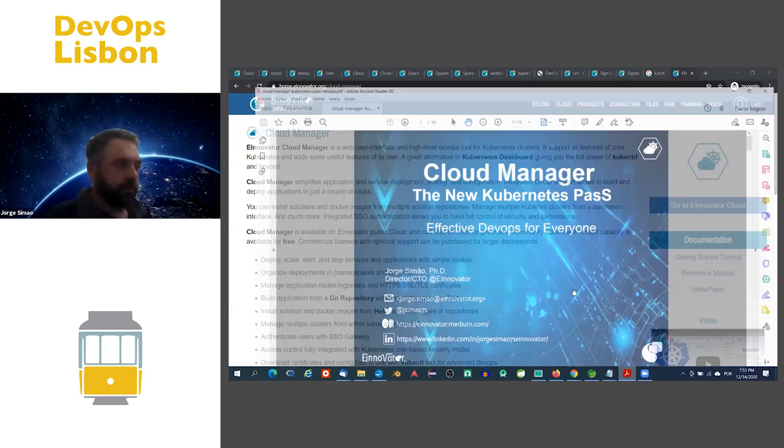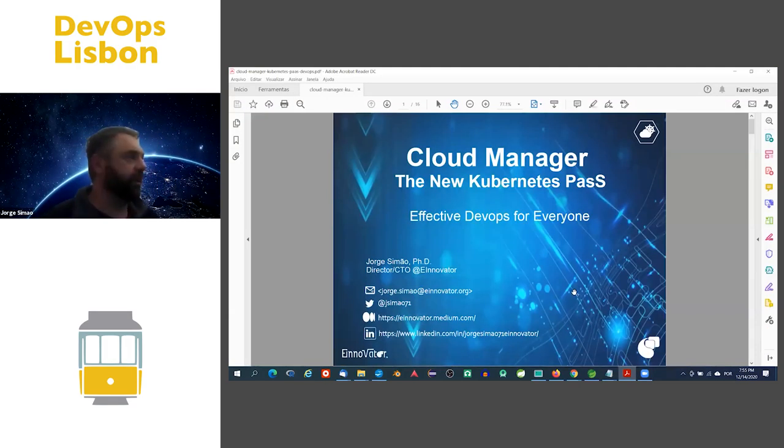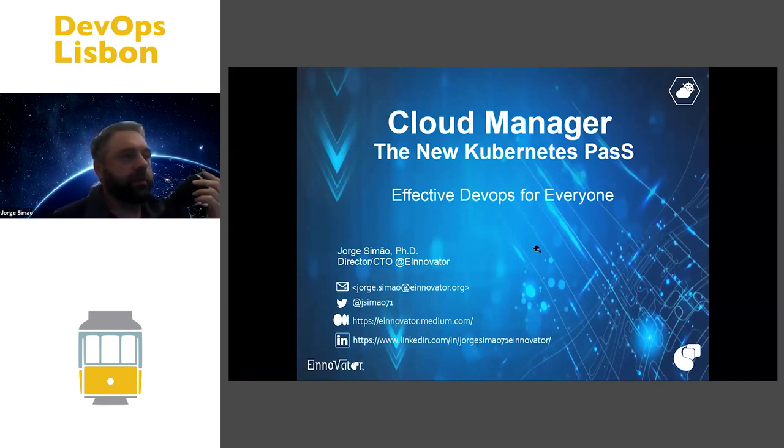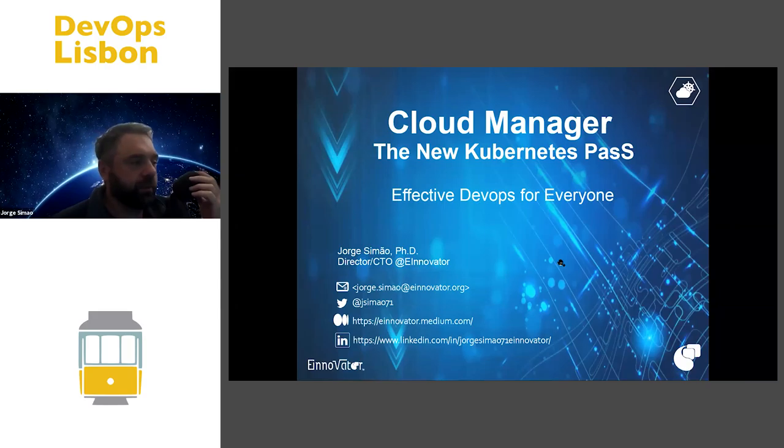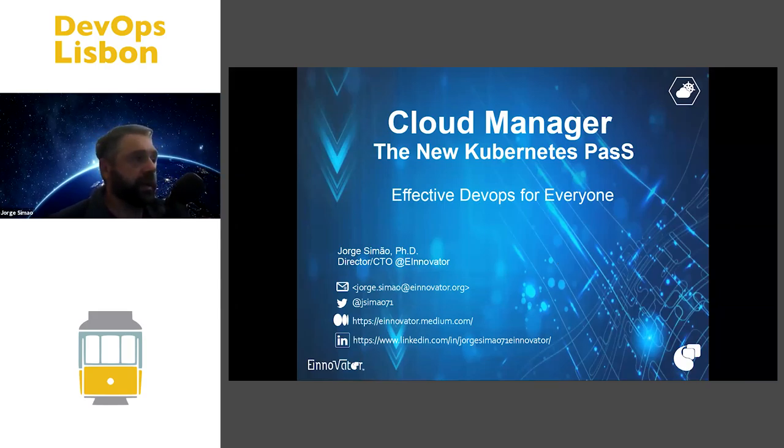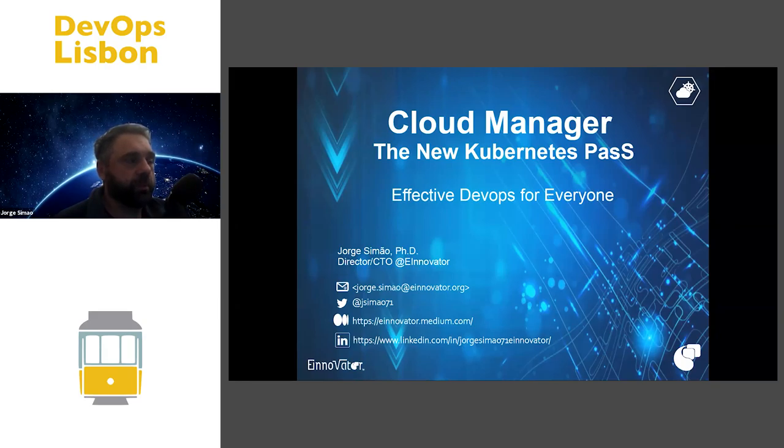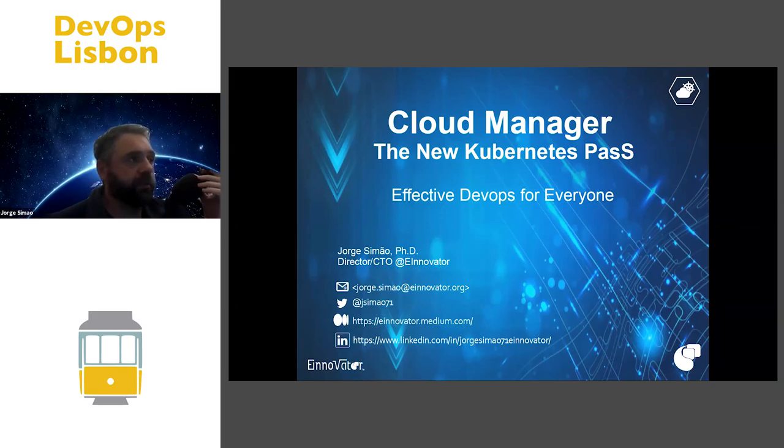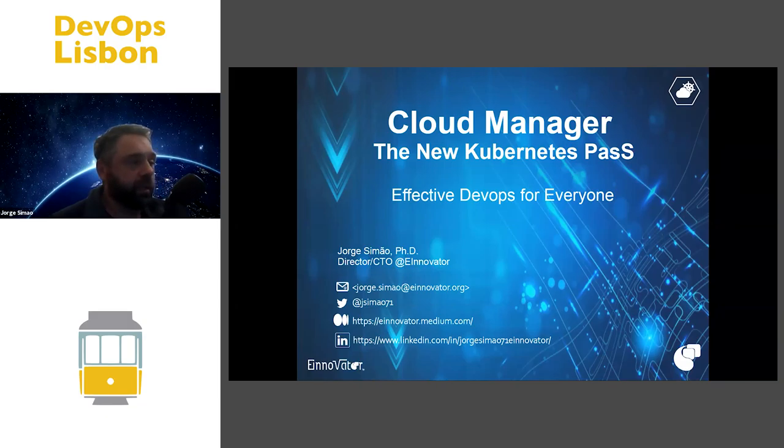So basically what I'm going to be talking about is a platform-as-a-service built on top of Kubernetes. It's called Cloud Manager. I had quite a few years of experience working with Cloud Foundry, and a few years ago when I got into Kubernetes I quickly realized there were a lot of good things about Kubernetes.